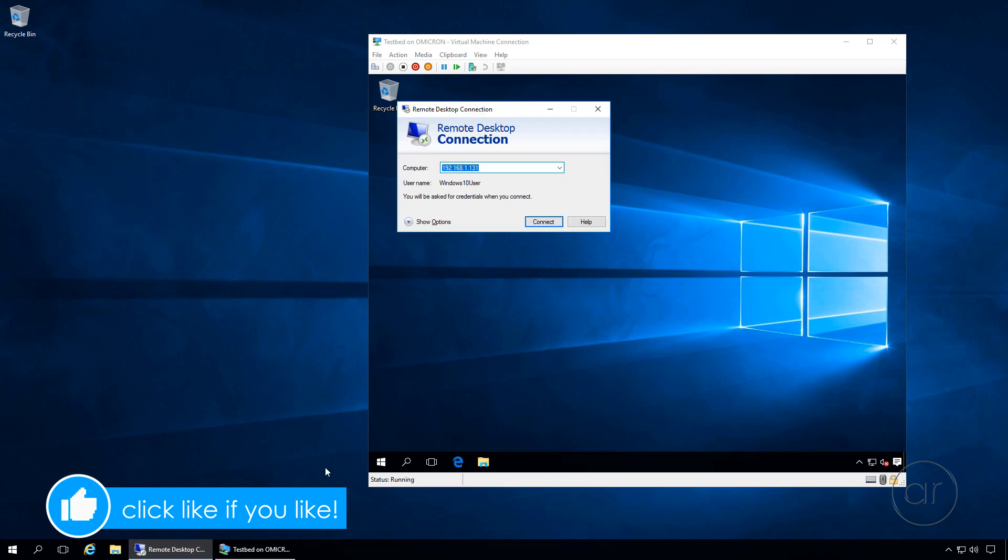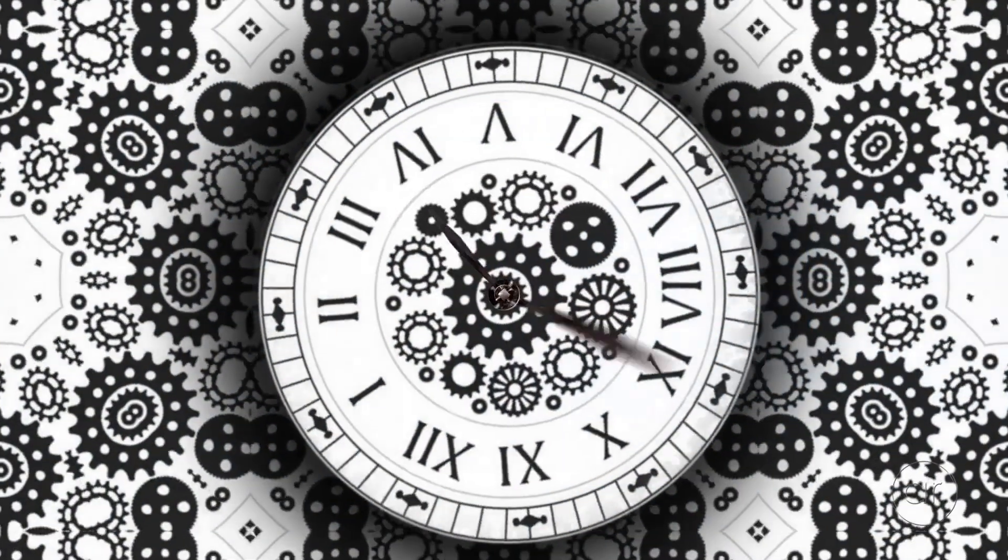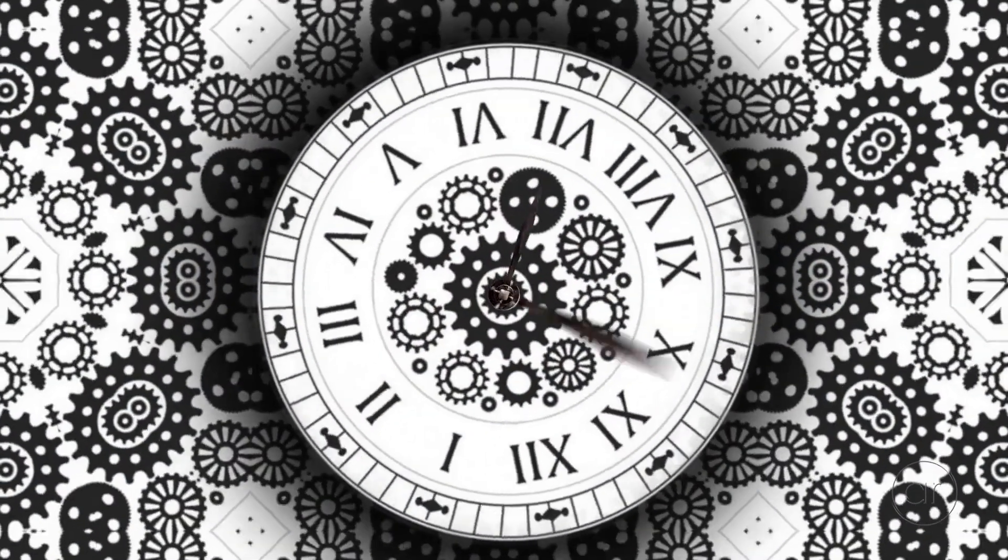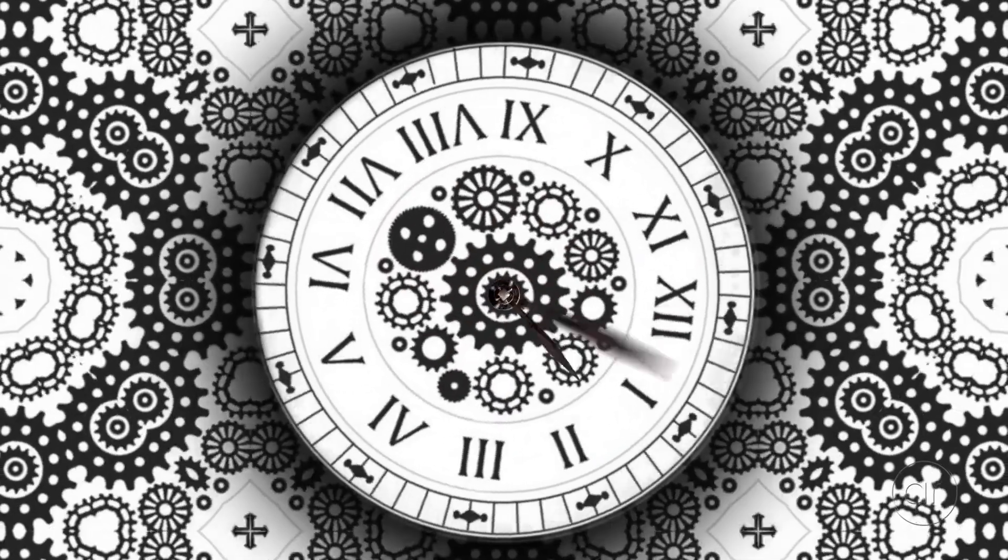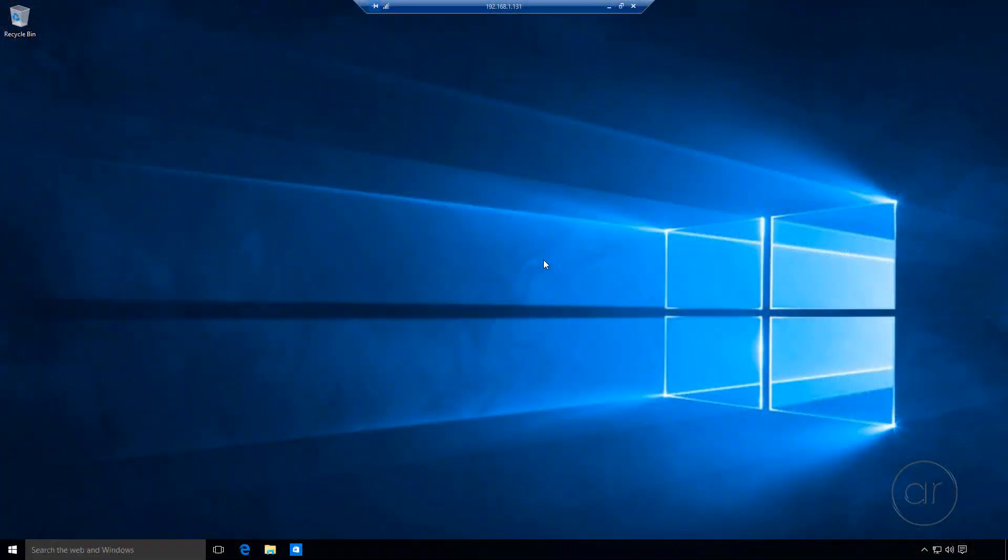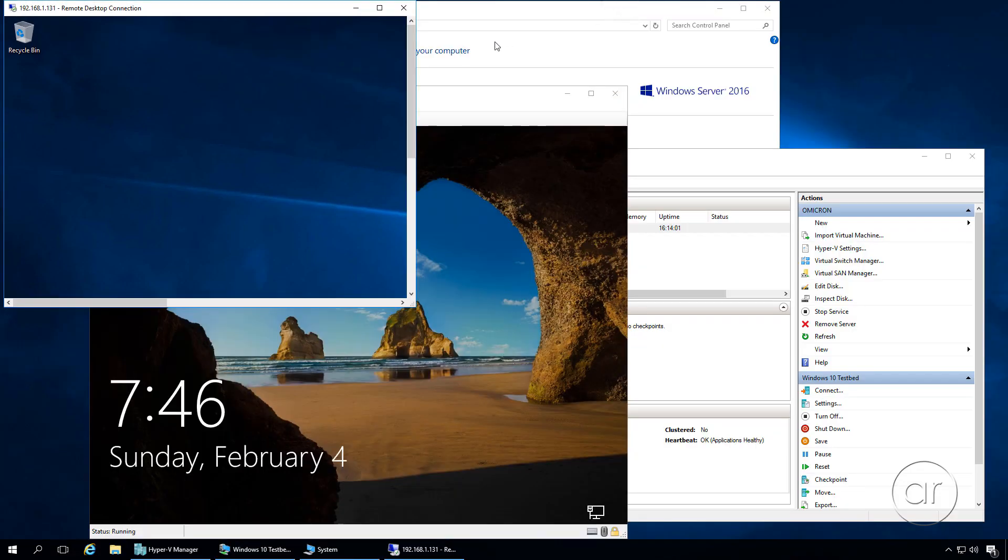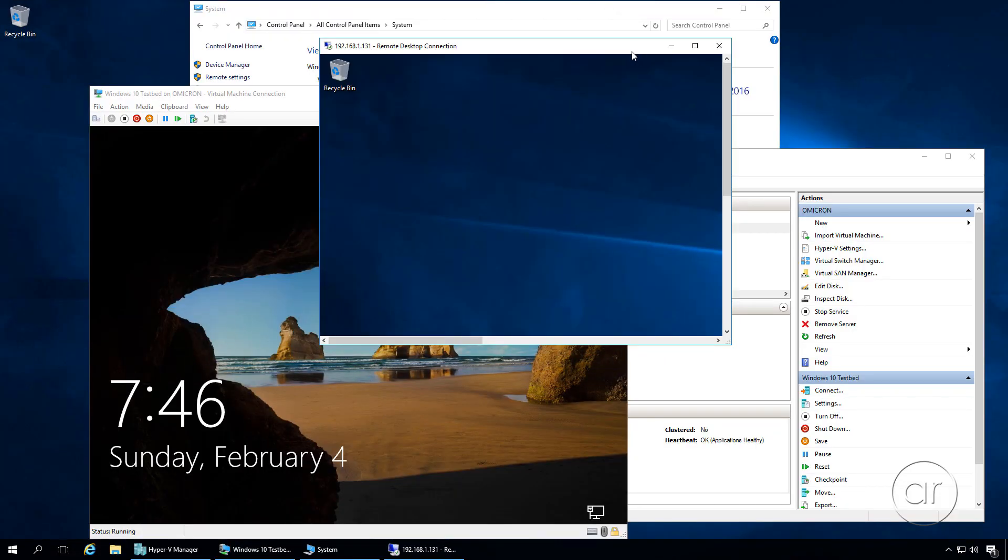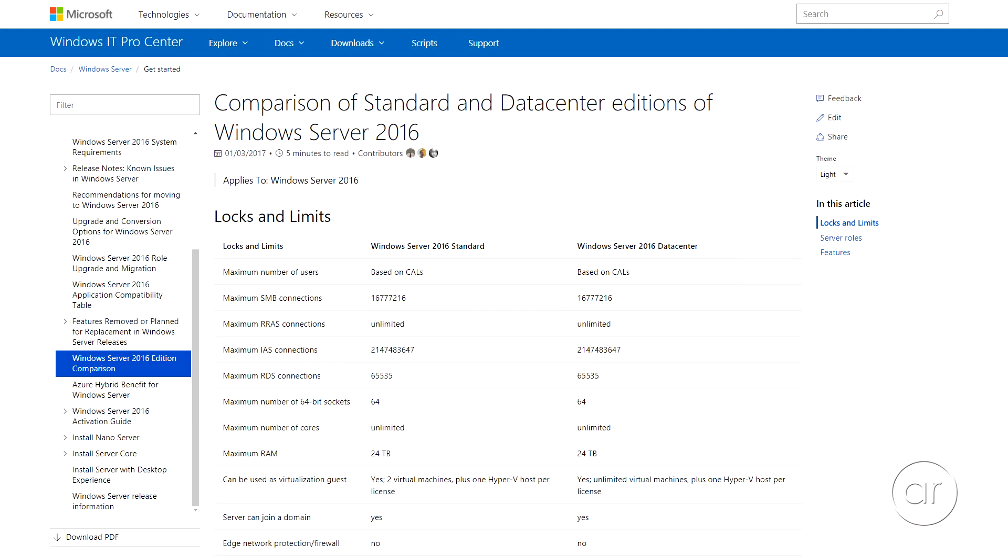Before we start, anyone who's installed Windows 10 knows that the real-time installation can take more or less an hour. So when I say it's going to take 10 minutes, I'm referring to the length of this video. I'll be skipping through the boring parts, so feel free to pause the video at any time or play it back at a slower speed if the pace is too fast.